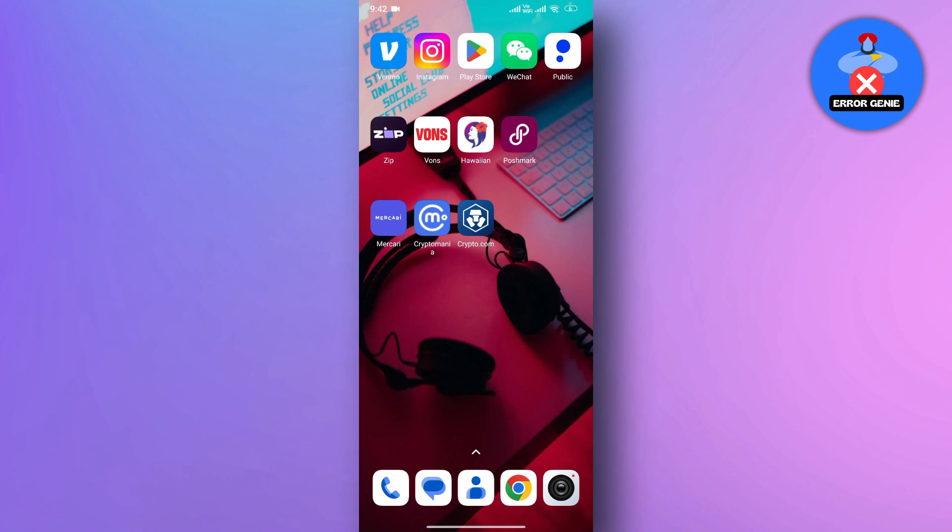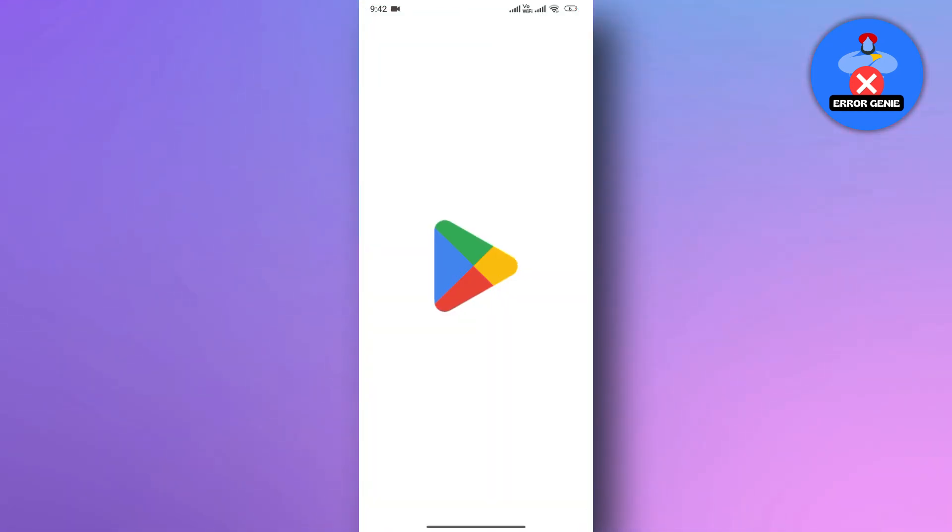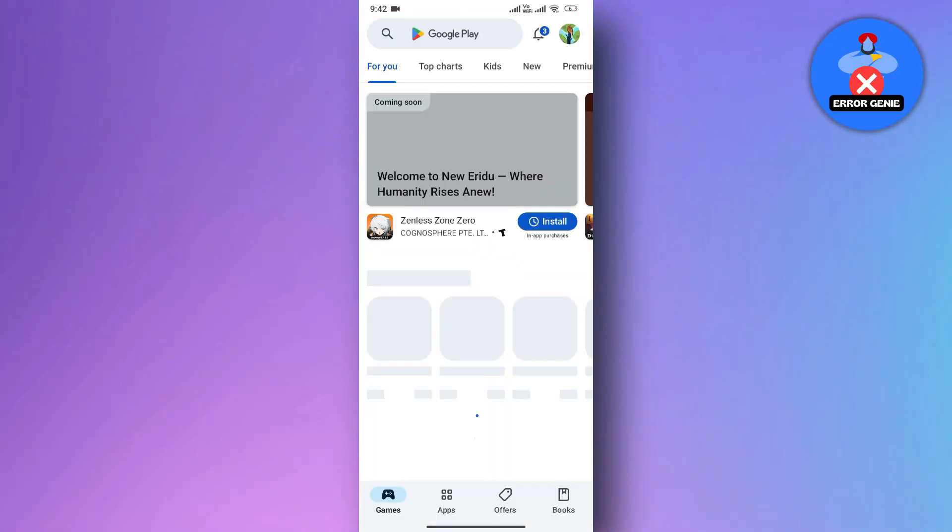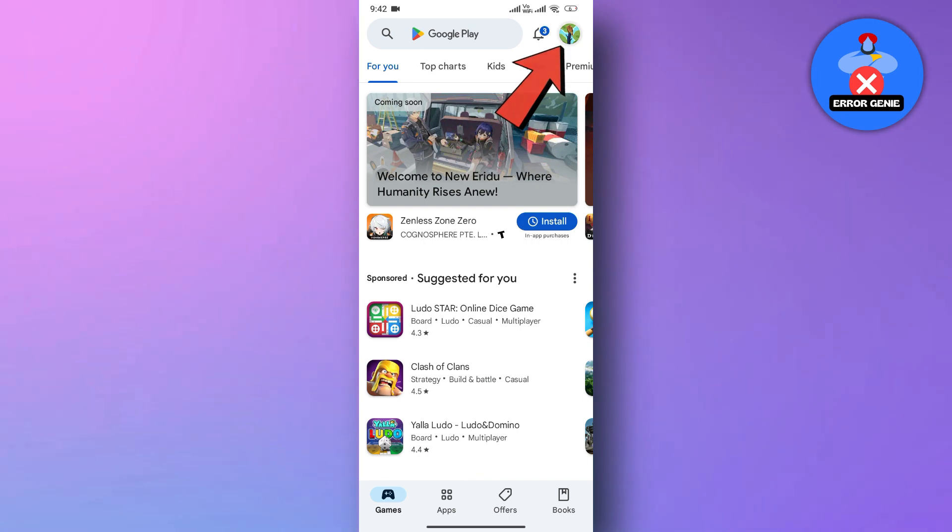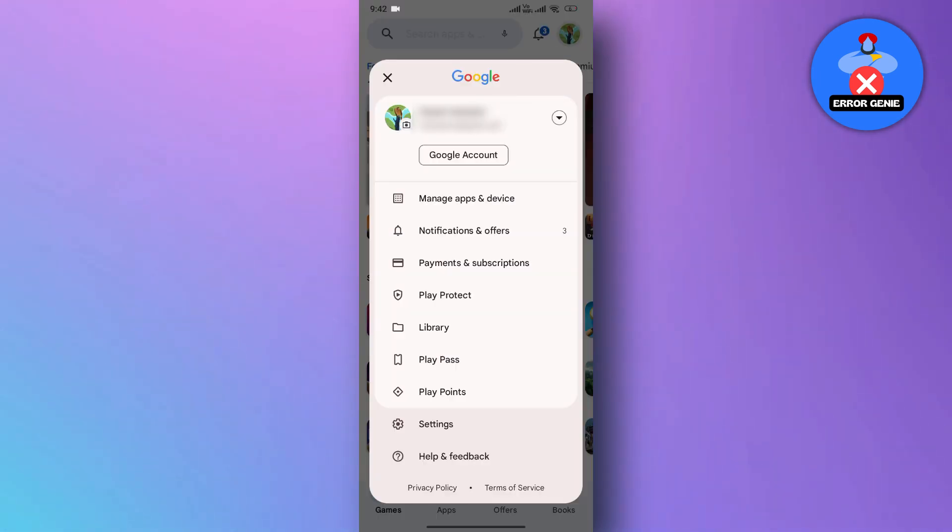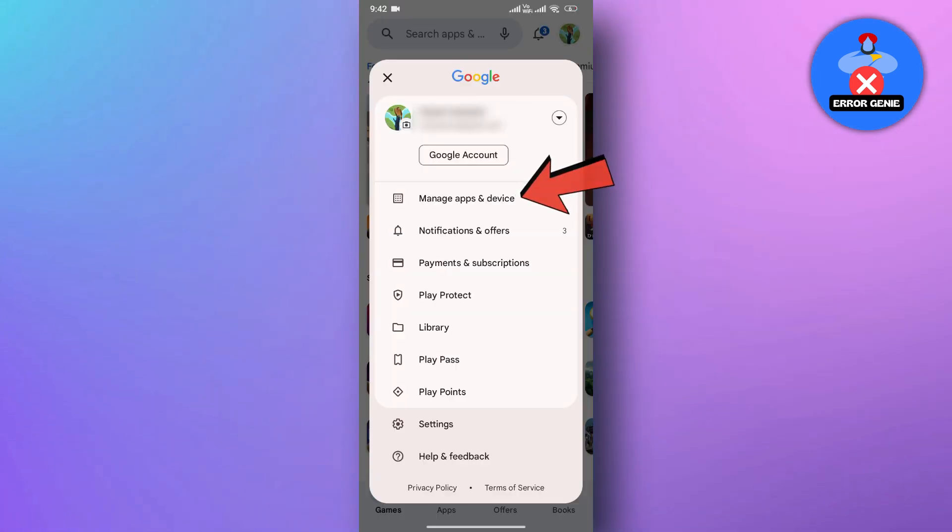Open the Play Store or Apple Store on your device. Then, tap on the profile icon in the top right corner. Next, select Manage Apps and Devices.